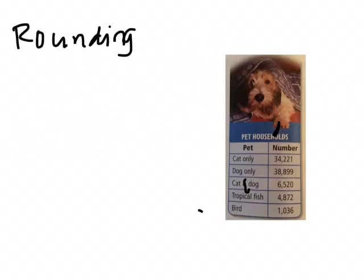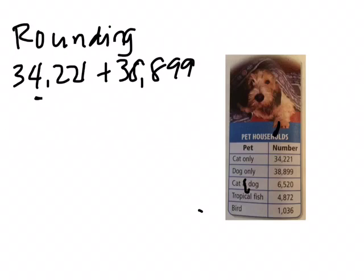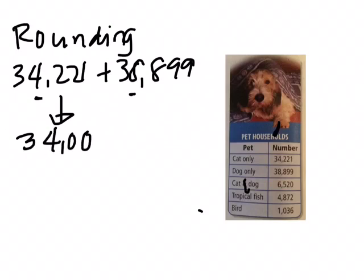We're going to estimate 34,221 plus 38,899. So we're going to round each number to the nearest thousand. So for 34,221, this will be 34,000 because 2 is less than 5.